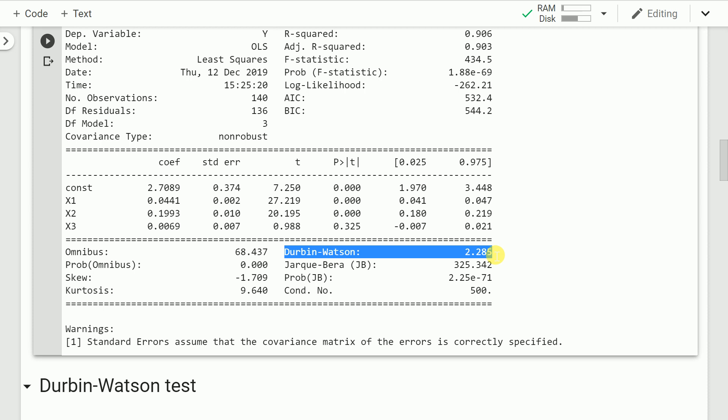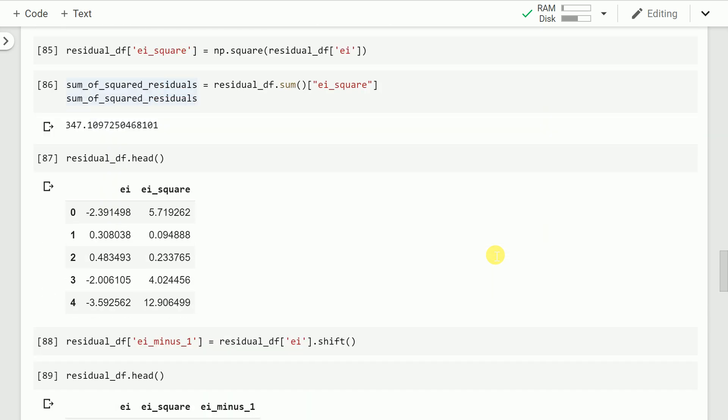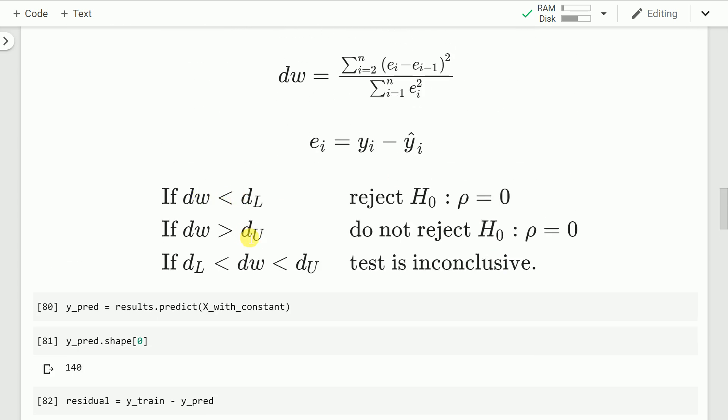But the story is still not over because we need to validate what this value implies — are our residuals non-correlated or autocorrelated? For that we make use of the Durbin-Watson critical value table. You have an upper critical value du and a lower critical value dl. I'll switch over to a PDF which has the table, and I'll link it in the description.